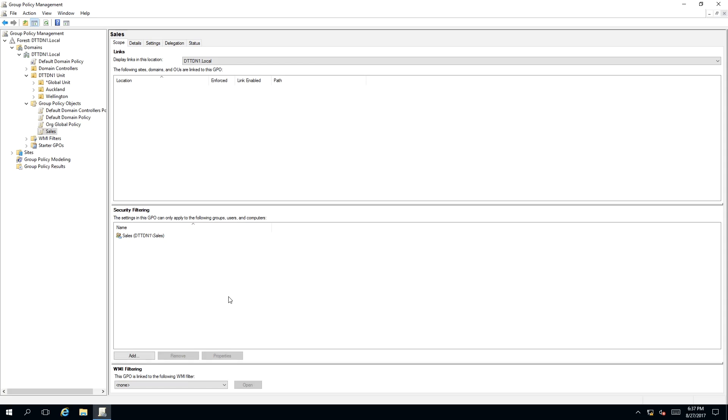What this now means is that any user who is a member of the Sales security group, this group policy will be applied, providing that the Sales security group is high enough in the hierarchical chain of the domain.